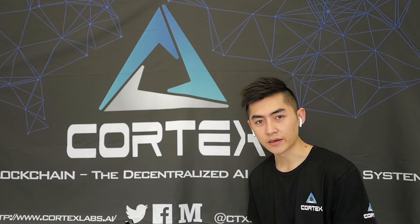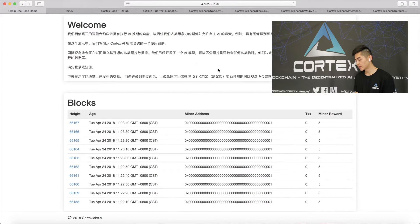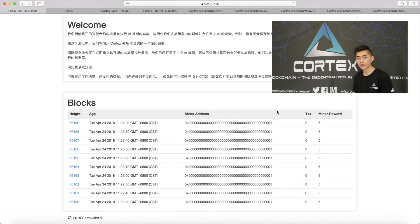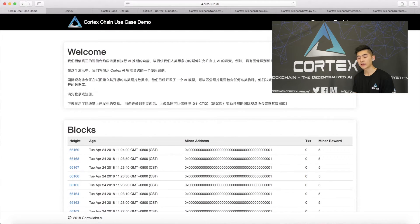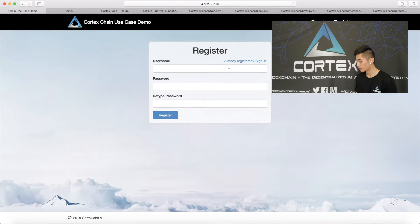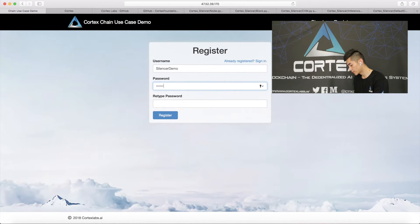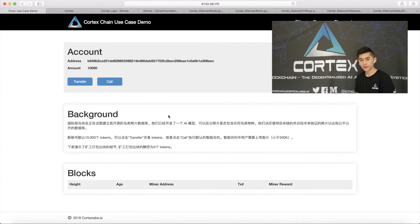Now let's take a look at what Silencer already looks like. Open up this page — you can see the simulation of the main chain. Our only miner with address 1 has been mining for a very, very long time, and for each block mined, they received 5 tokens as a reward. We've also added an account system, just to prevent DDoS attacks. So now we can go through the registration process. Let's pick a username: silencer_demo. Enter a password and register. Then we'll see this panel — each account has 10,000 tokens by default.